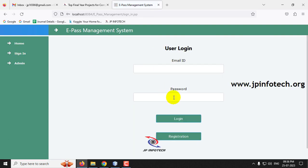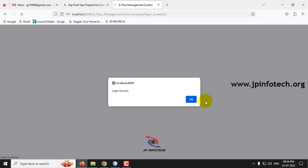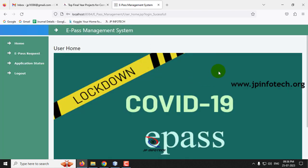Now let me go to the Sign In button and enter the email ID and the password created for this user, then click the Login button. You can see the login success message — click OK. It will navigate to the user home page.